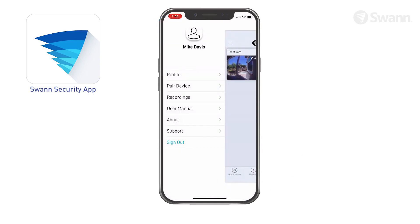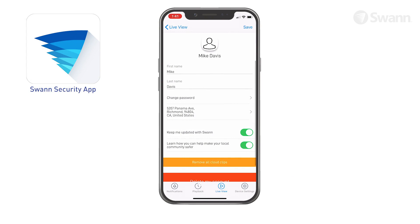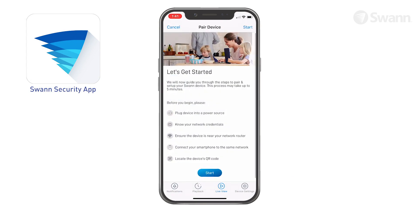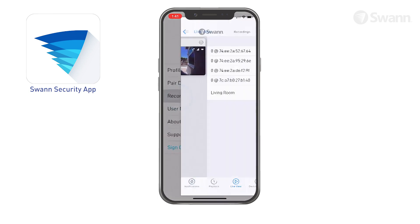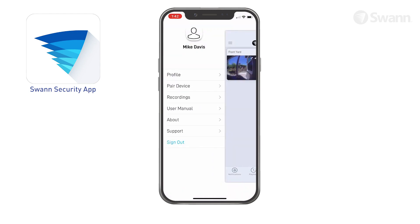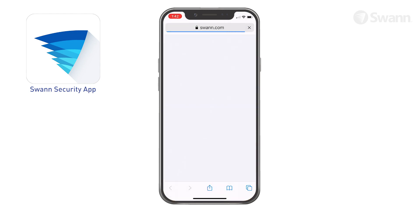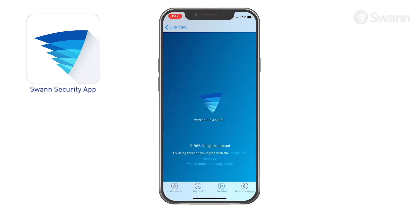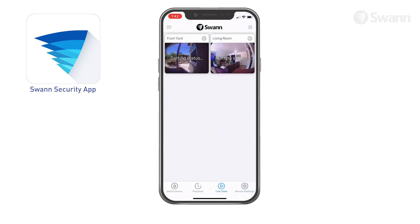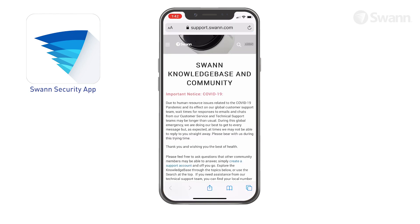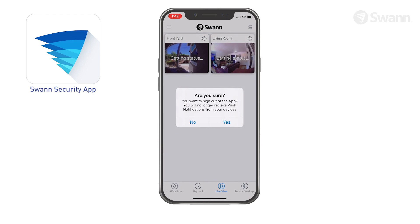Open the menu and select a subcategory to update your profile name, account password, and location. Pair a new SWAN device to your SWAN Security account. View, share, and delete video clips that were captured manually during live view. Download the app user manual PDF file to your phone. Display the app version information and access to terms of service and privacy policy. Open the SWAN Support Center website on your phone's web browser and sign out of the SWAN Security app.